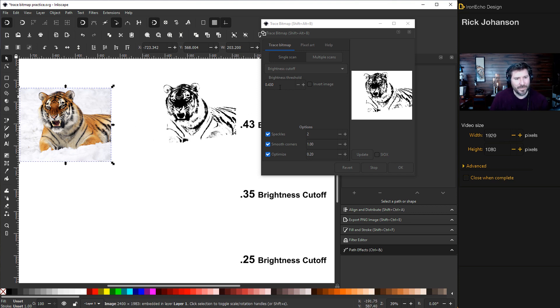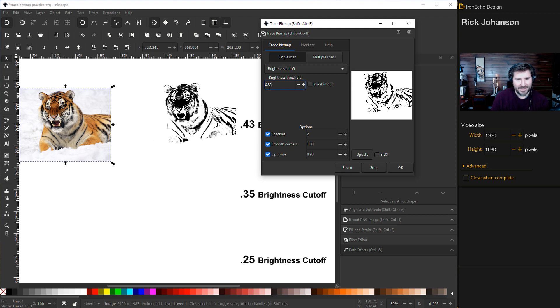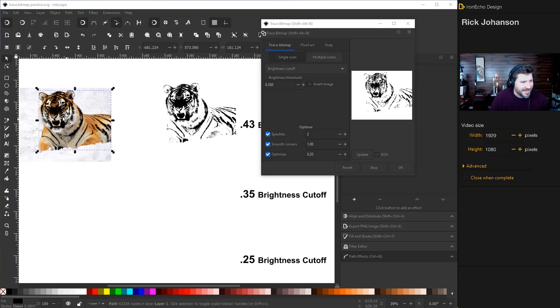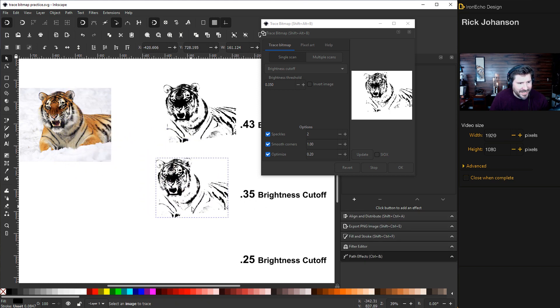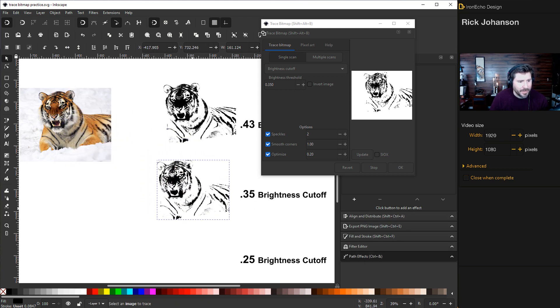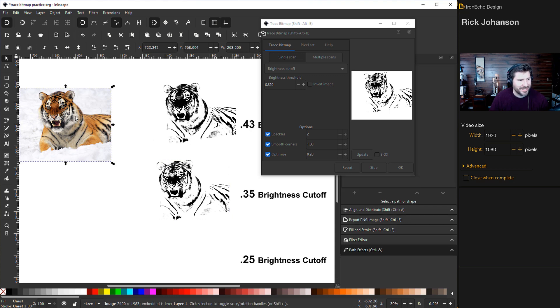We'll go back to single scan and I'll go to, we'll try 0.35 on this one. And then I'll do update just to get a preview. I like that. Okay. And that looks like it cleaned up the nose. It did. I would probably run with this one, but I want to show you the full exercise.